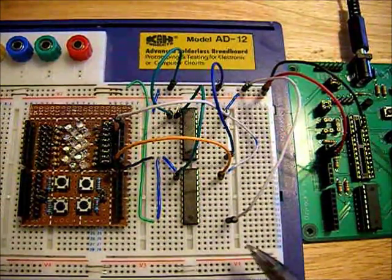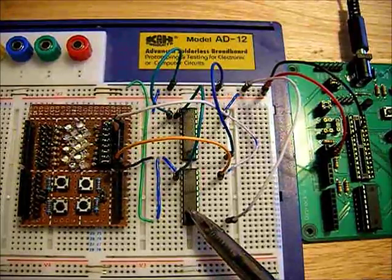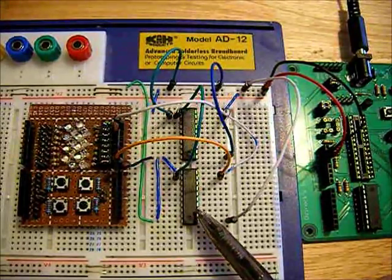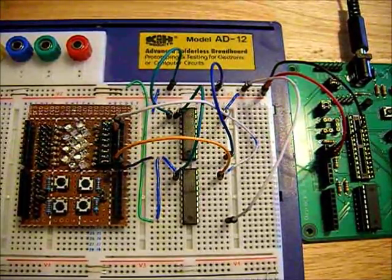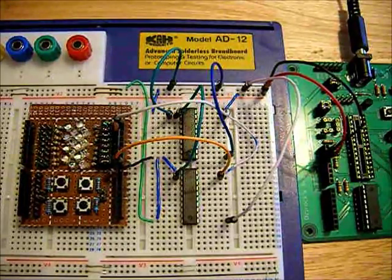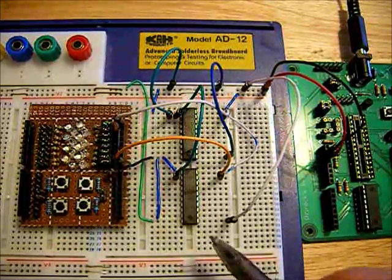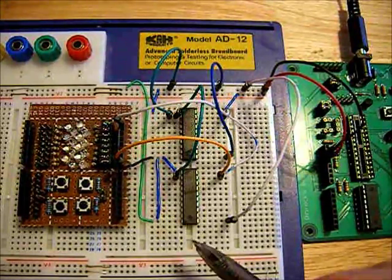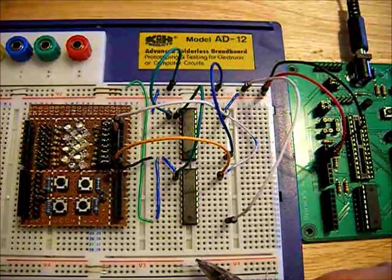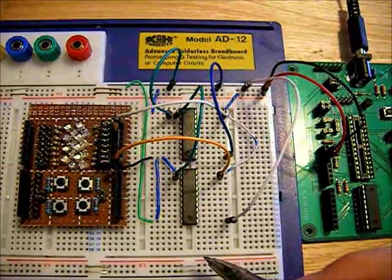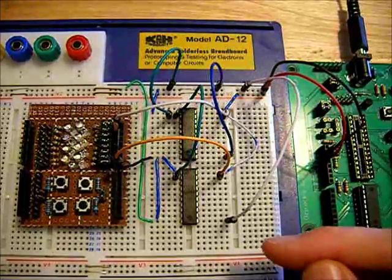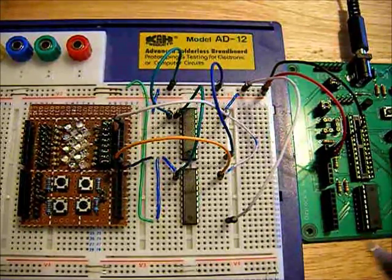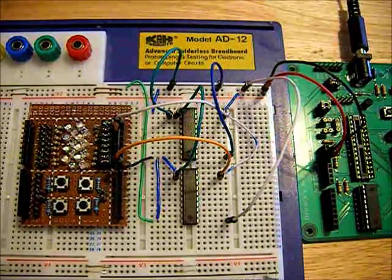Today we're going to be talking about the 74HC574N, and that is an octal D-type flip-flop. I did a video about an analog multiplexer which increased your microcontroller's number of analog inputs.